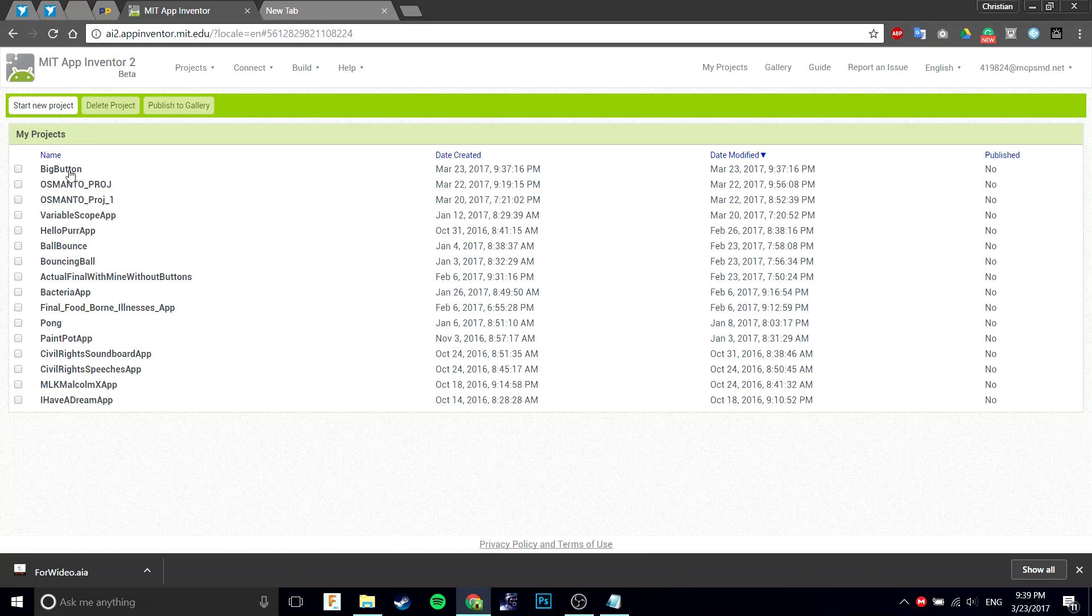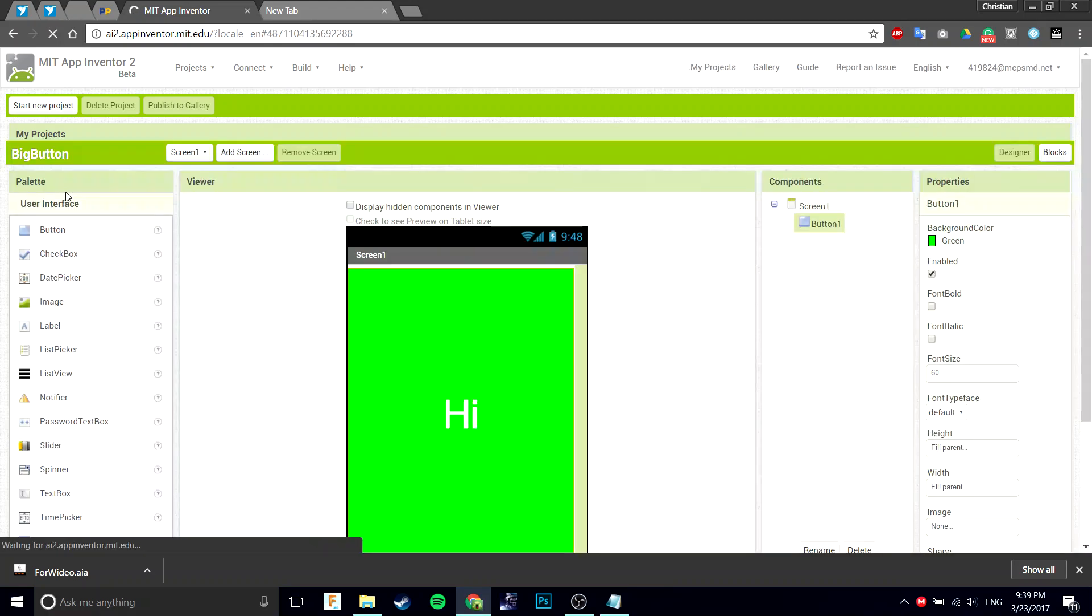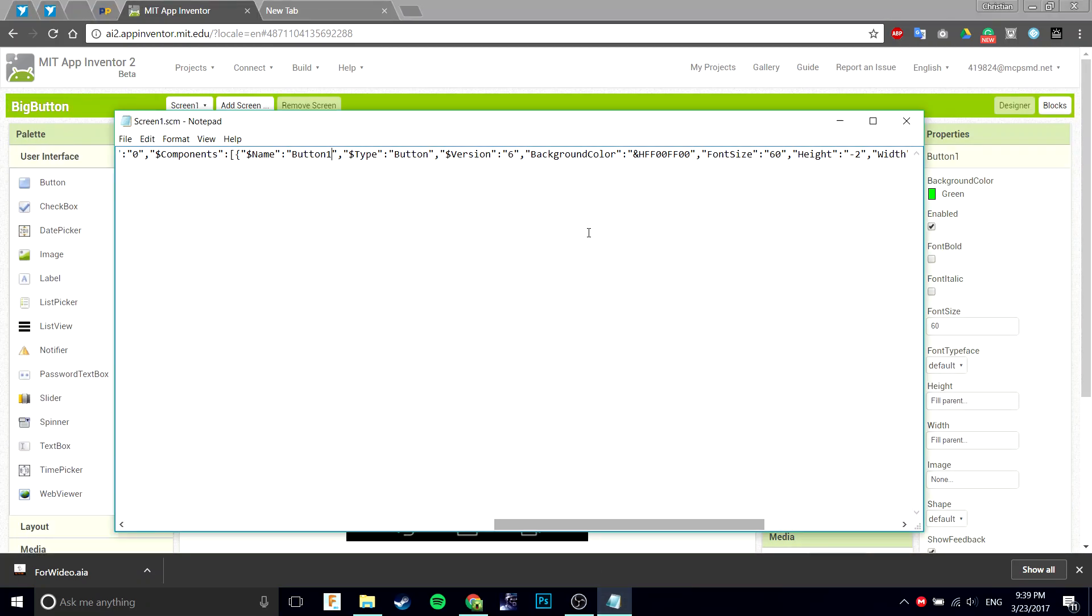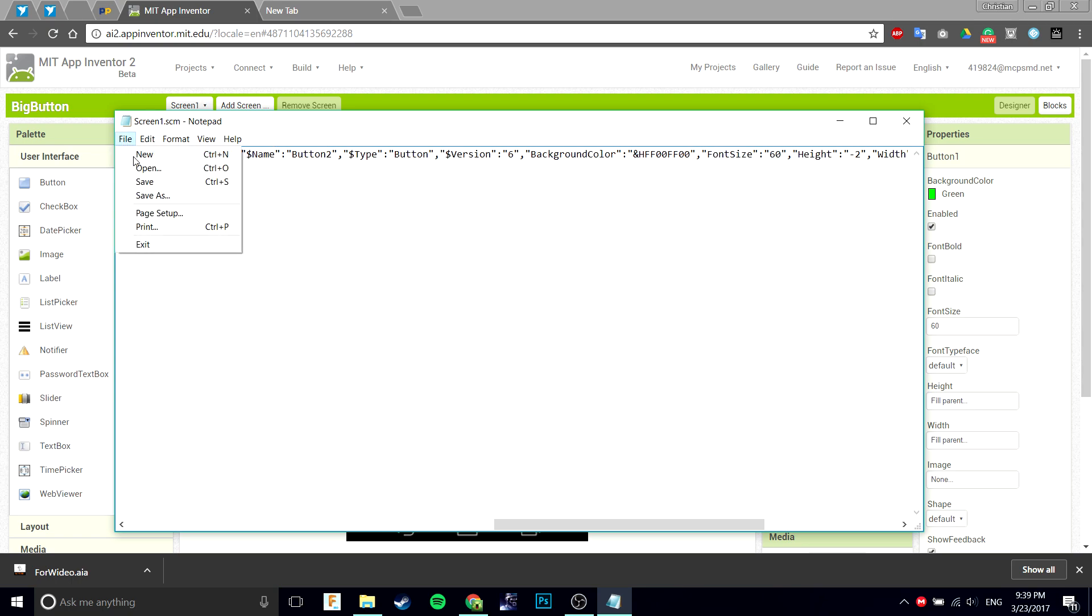As you can see, there is a button one. Let me go back to the other project. As you can see there is a button one. Now if I change, I can change that to, let's say, button two. Now just file save.